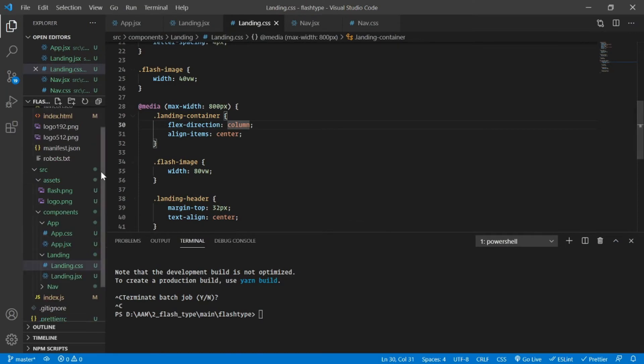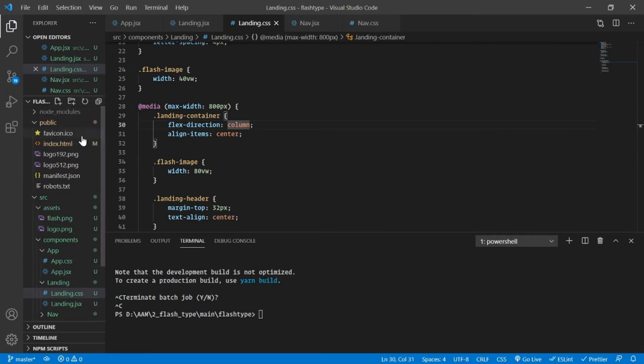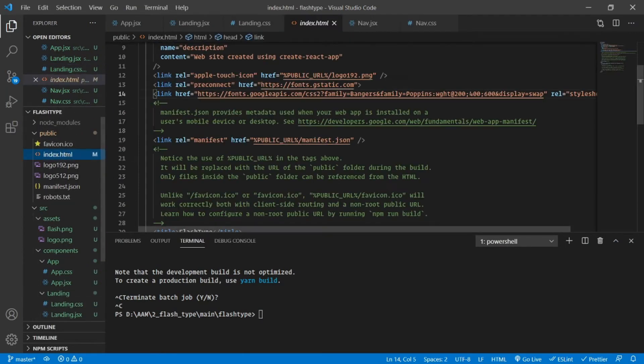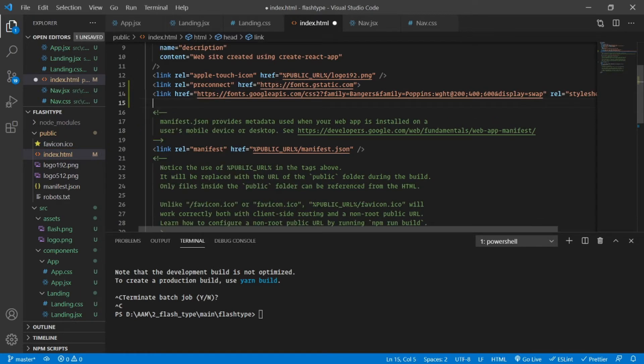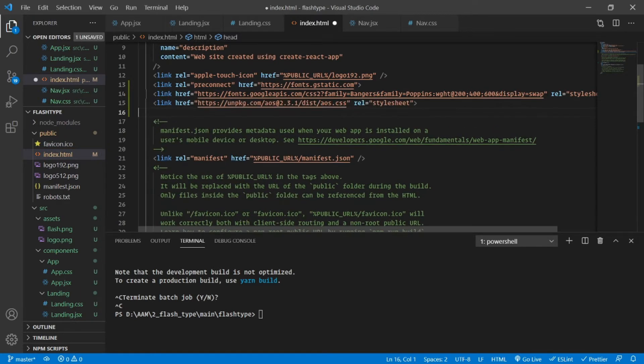Let's go back to our project and inside the index.html, just below the fonts import, I will also import my AOS library.